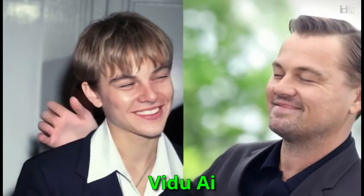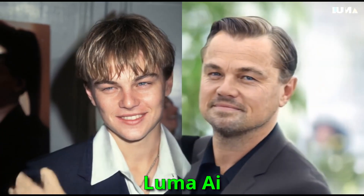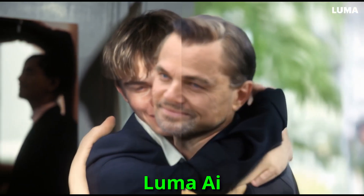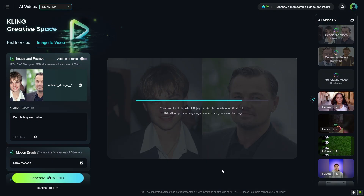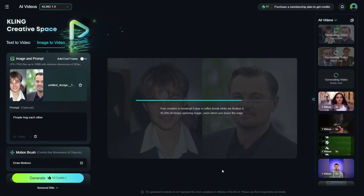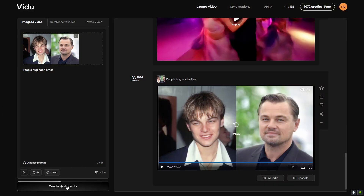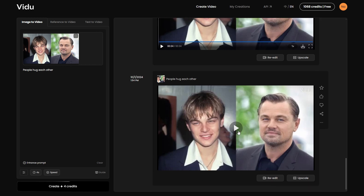Here are the videos that came out from each AI tool using the same image and prompt. One thing to note is that Luma and Vidu generate the videos quickly, but Kling takes a bit longer. If you don't like the video output on your first try, I suggest trying a couple more times to get better results.